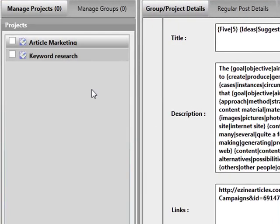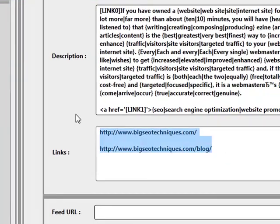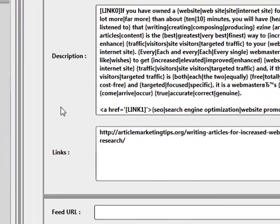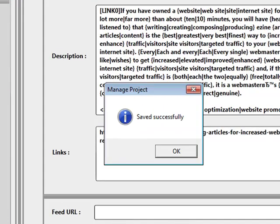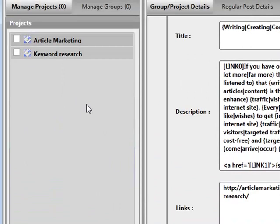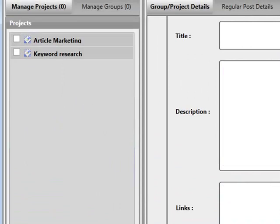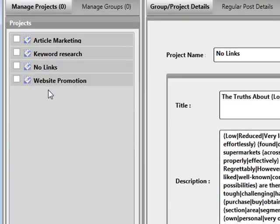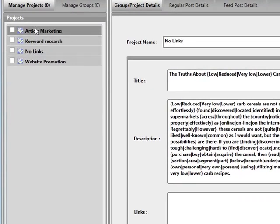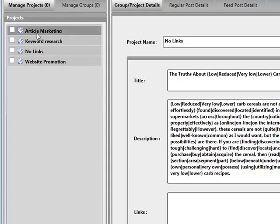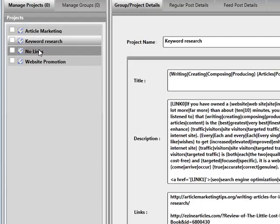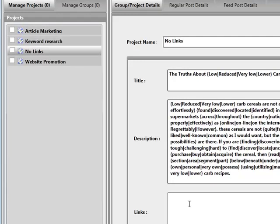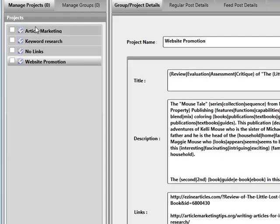I'm going to go to keyword research, remove my links, and place the link down there for that account. I'll put this on pause and create some more. As you can see from the left-hand side, we've got four projects created. One is called article marketing, another is keyword research, one I've named no links because I've placed no links in there whatsoever, and the other one is called website promotion.